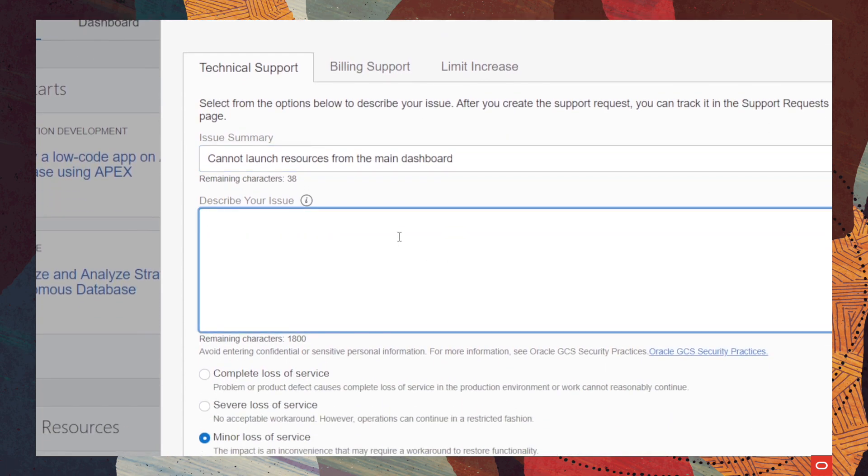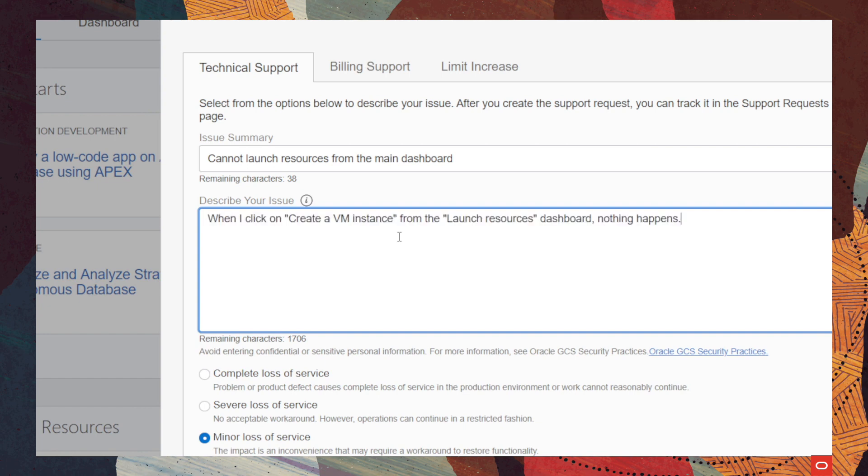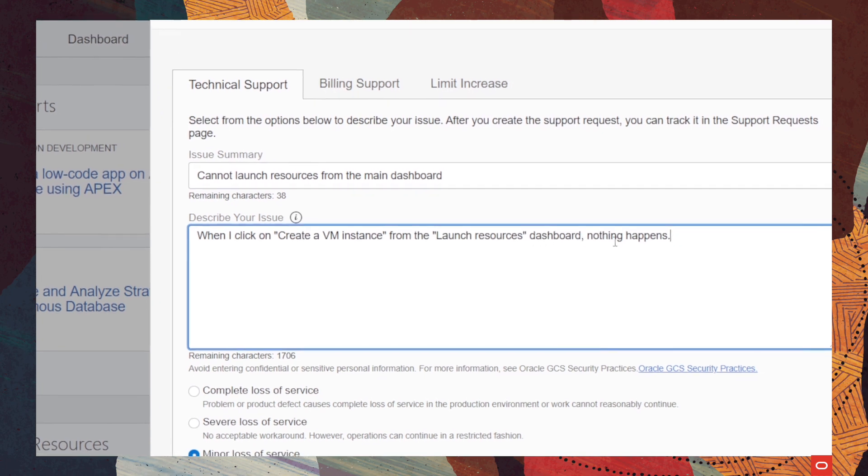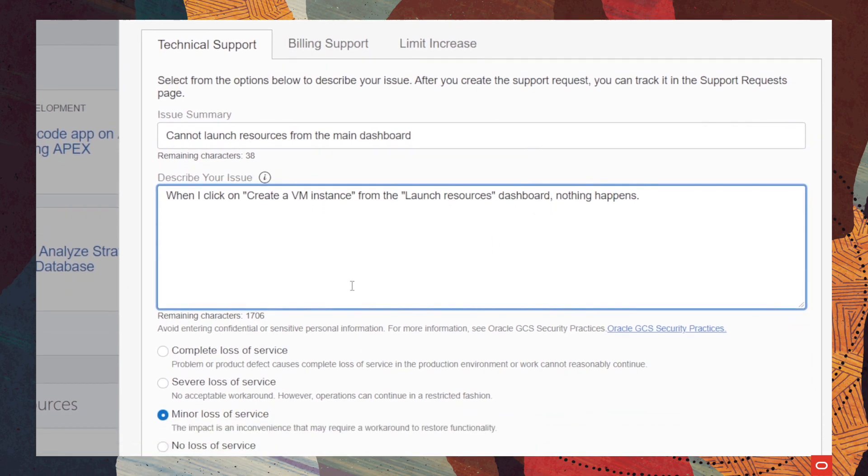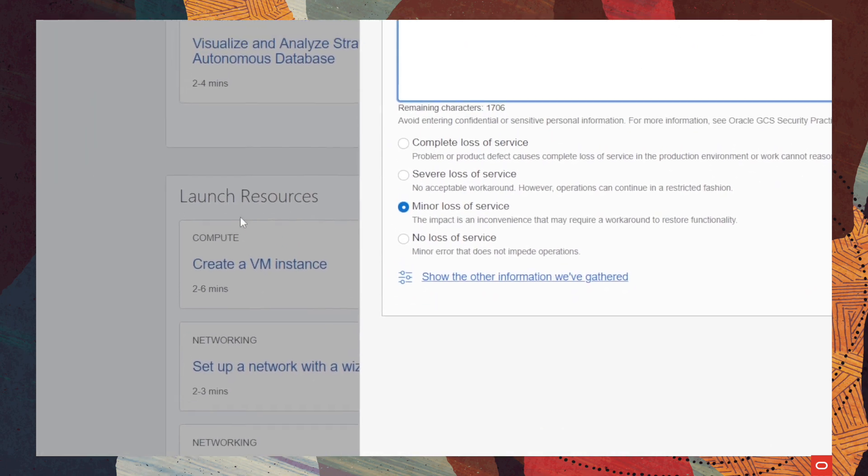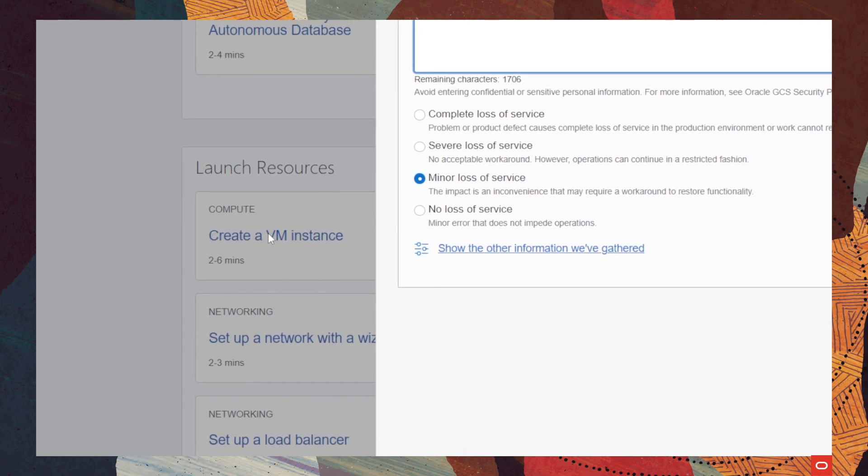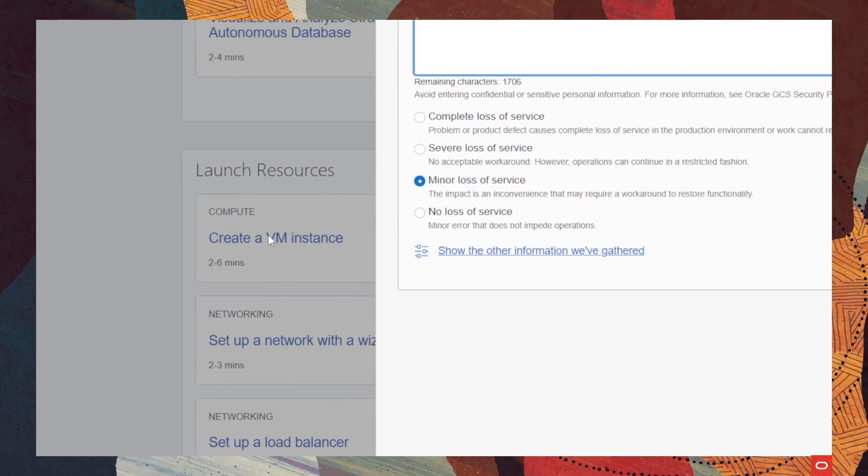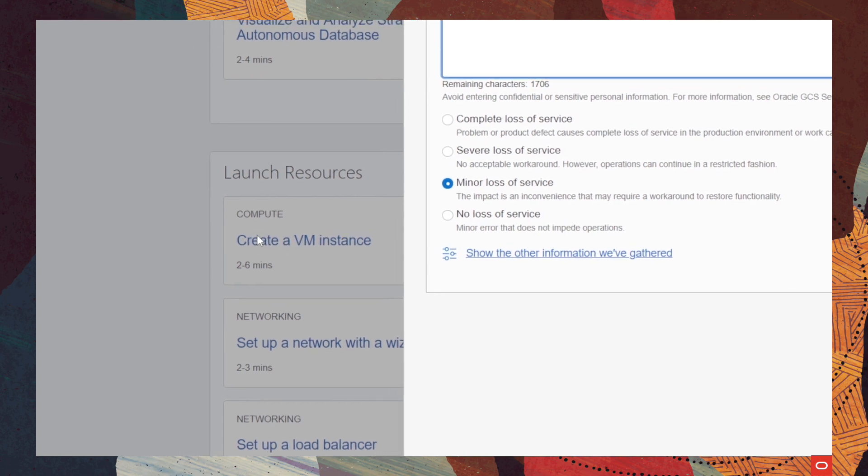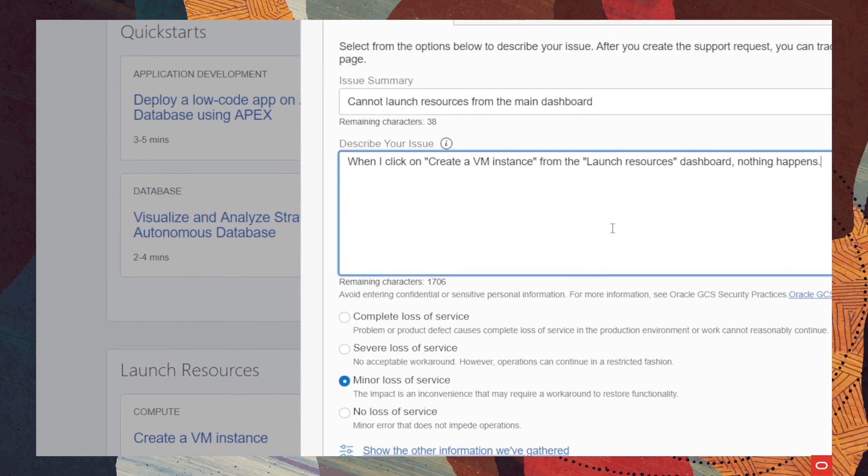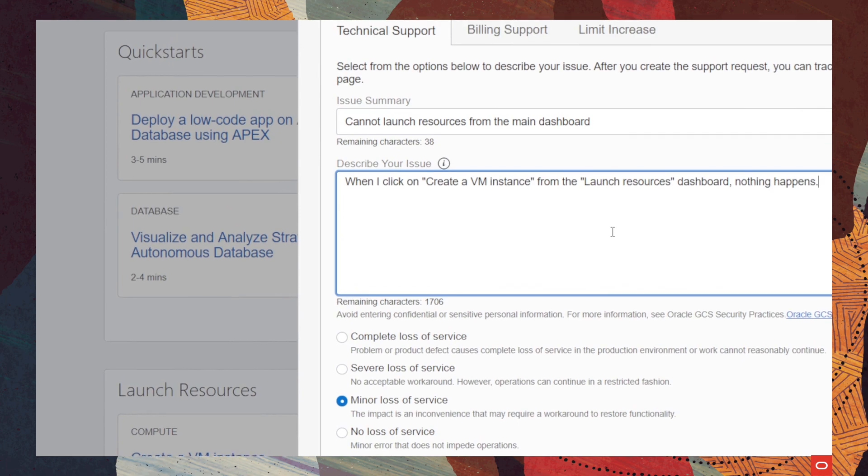Then, we will describe our issue as detailed as possible, since we want our support engineer to comprehend this and give us an accurate response. And we will say that when we click on create a virtual machine instance, from the launch resources dashboard, nothing happens. Which should mean this one, that when we click on this window here, nothing happens and it is an inconvenience.